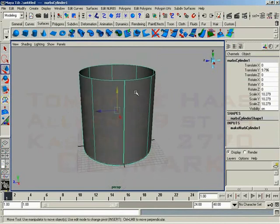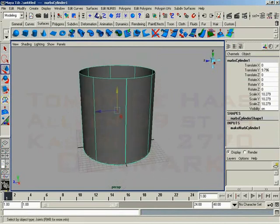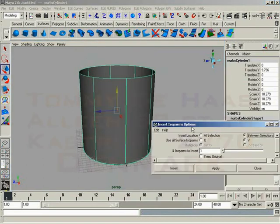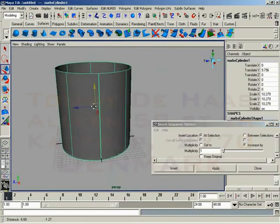And it's very easy to use. Let me go ahead and call up the operation insert isoparm. So we'll go ahead and bring up its options. Let me reset everything.